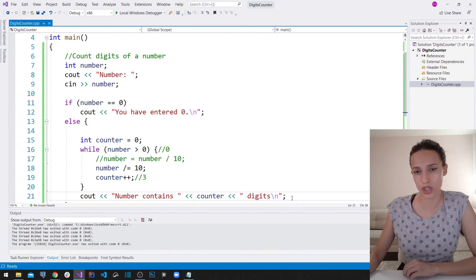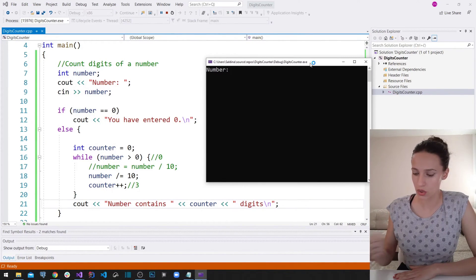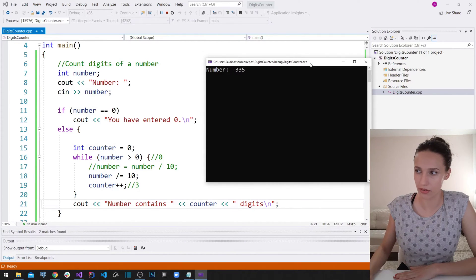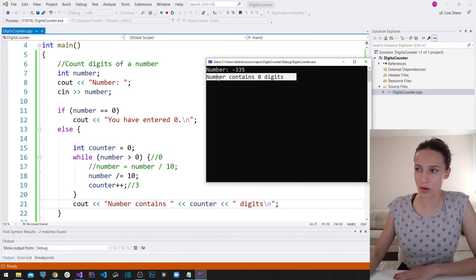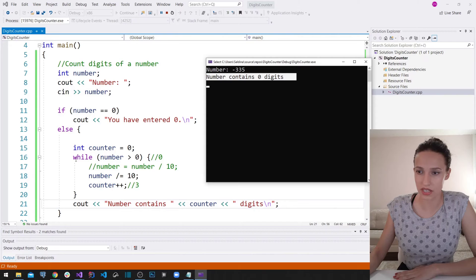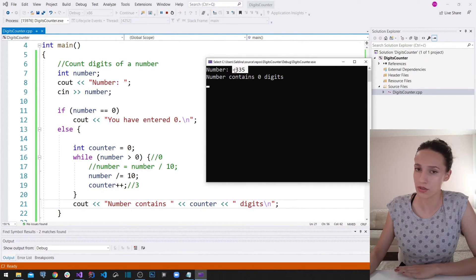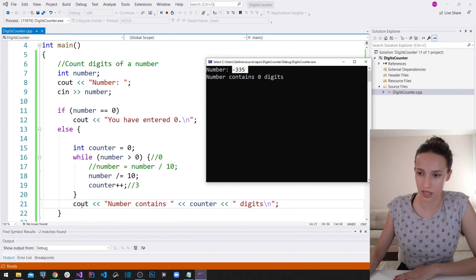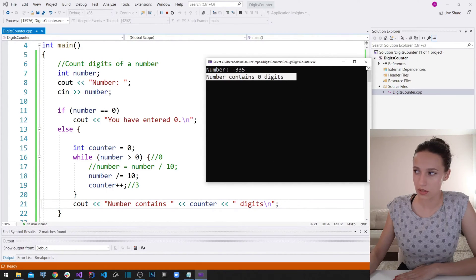Now let's look at what happens when the user enters a negative number. I run the program and enter -335, and it writes out that the number contains 0 digits. This happened because the program assigned counter = 0, then checked whether -335 is greater than zero — it is not — so the while loop never executed and counter stayed at zero.